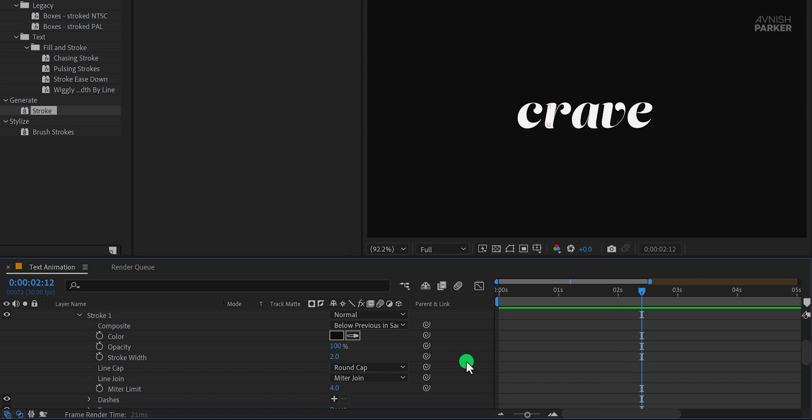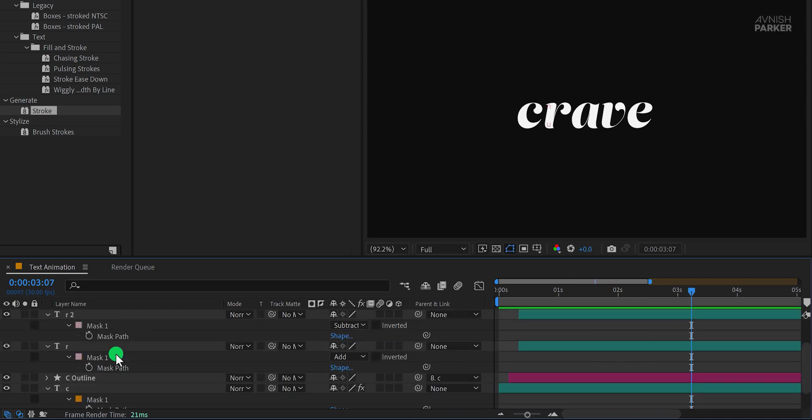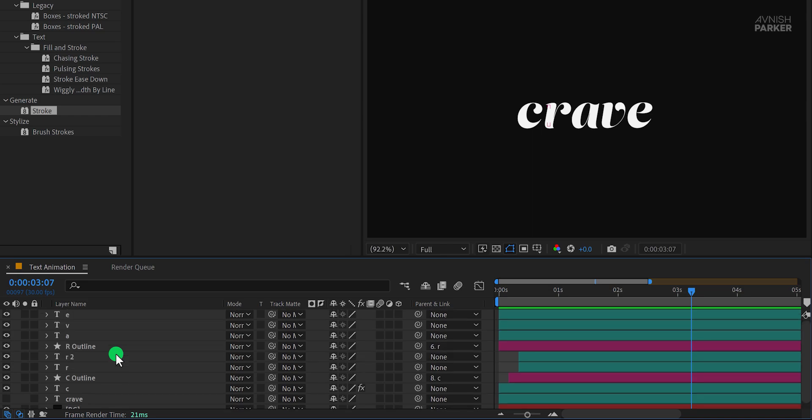Now I've shown you two different ways to create text animations. You can follow this method or experiment with other styles to complete your animation. That's it for today. Thanks for watching this tutorial. I'll see you in the next one. Until then, good luck and peace.